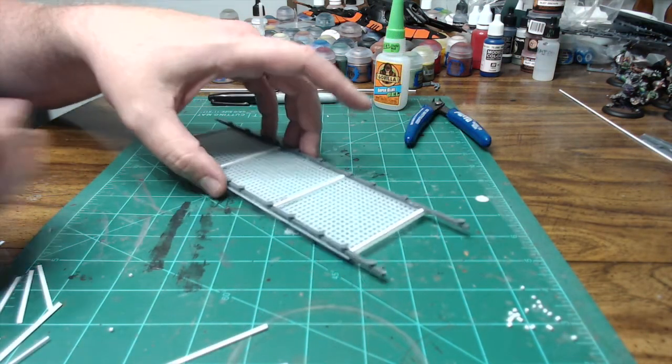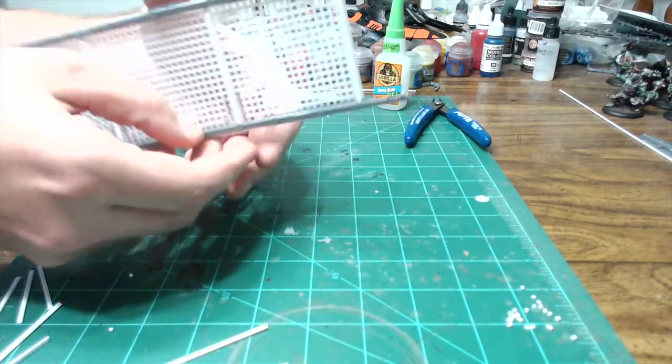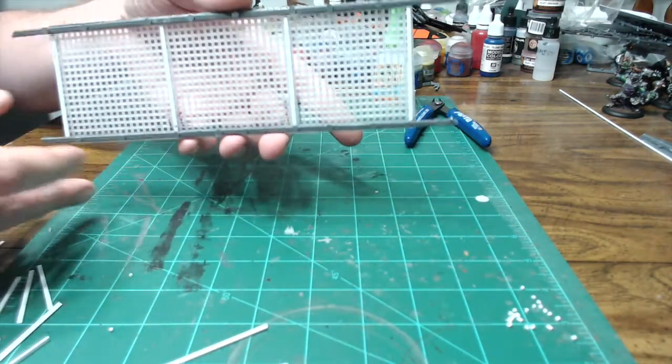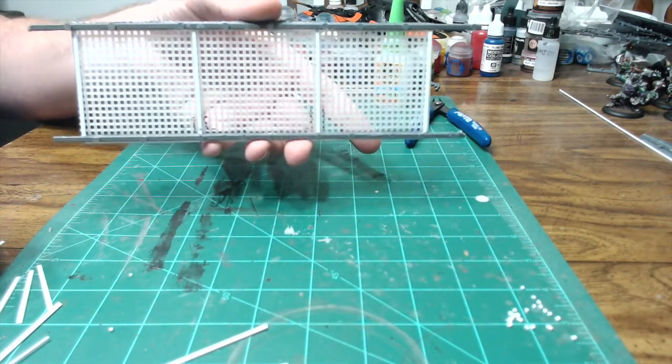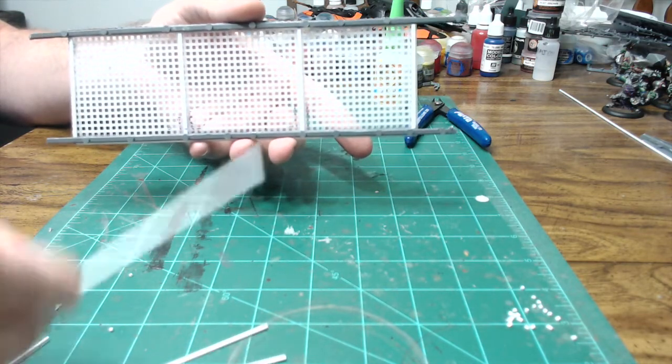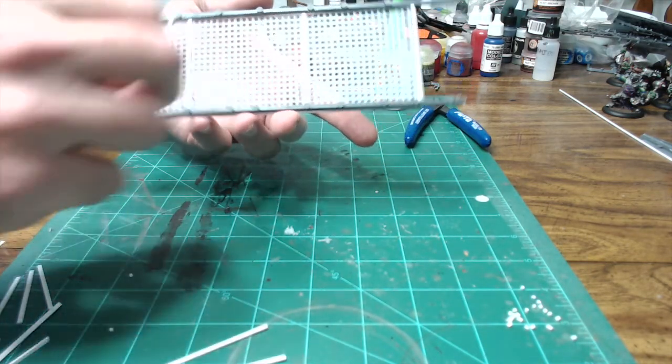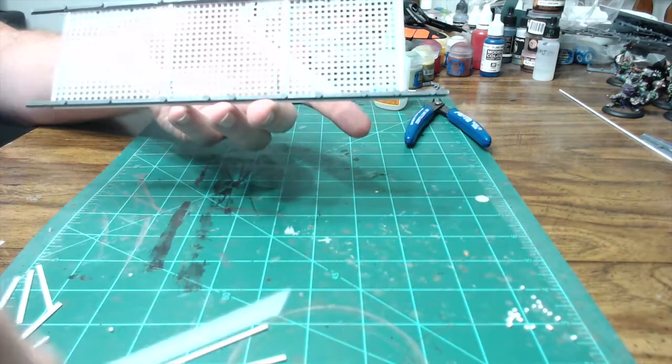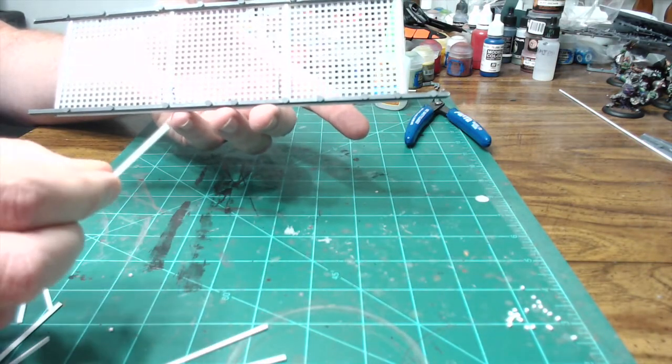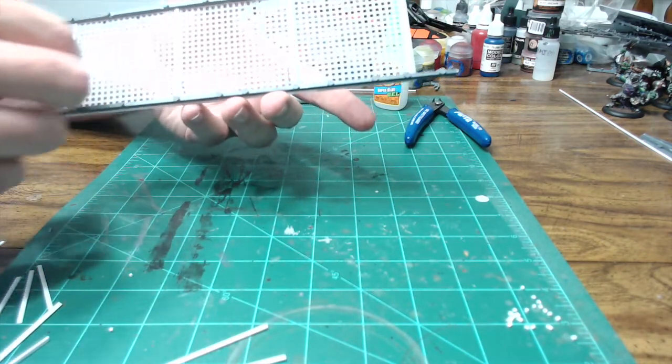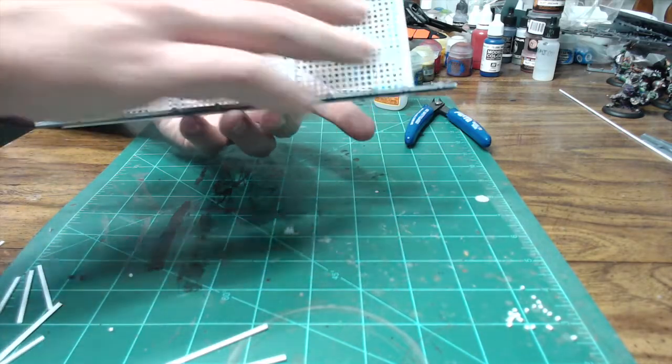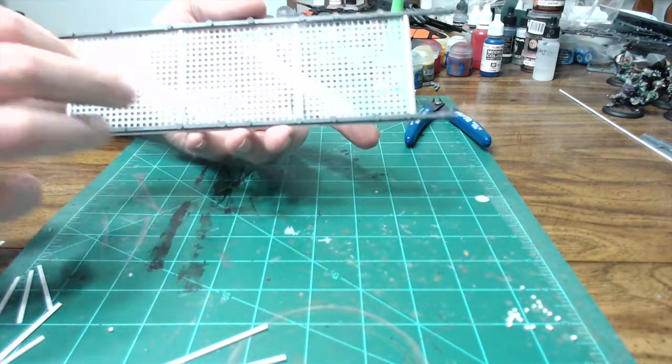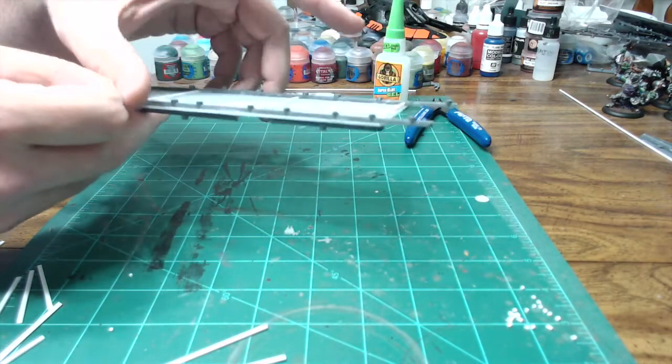Alright, so now we've got our cross pieces all glued in, as you can see there. Now what we've got is we've got three pieces that are long that are going to go across like this. Then we have six pieces that are cut in half that will basically make some triangle x-type patterns across the middle just to give us a little more detail.